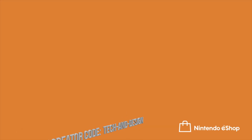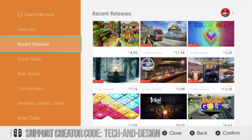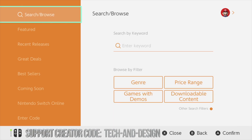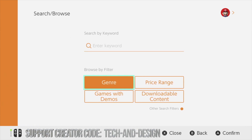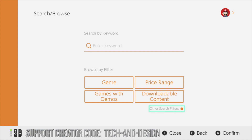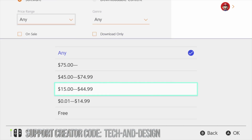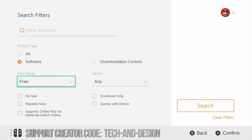From here we just have to log in, then scroll up until we see Search. Under Search, if you're looking for a specific game, this is where you would put it. However, we're going to look at free games, so go into Other Search Filters all the way down below. From there, go into Software rather than Everything, then go into Price Range and scroll all the way down until you see Free — click on Free.